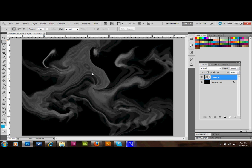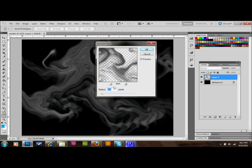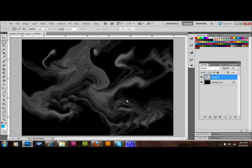You can see there are some hard edges. To soften those down, go up to Filter, Blur, and do a Gaussian Blur or Surface Blur. I'll do a Gaussian Blur of about 1.2 — that looks pretty good. It just kind of softens everything and makes it look a lot more like smoke. Now you can take this layer and drop it over other images in Photoshop, and it should be pretty dynamic in that way.